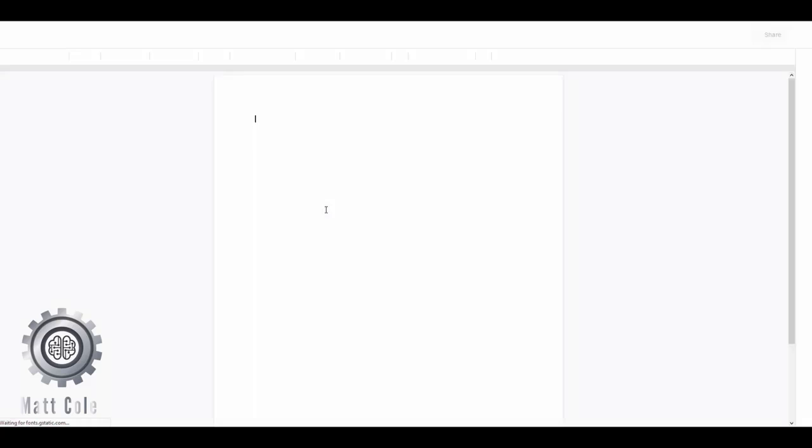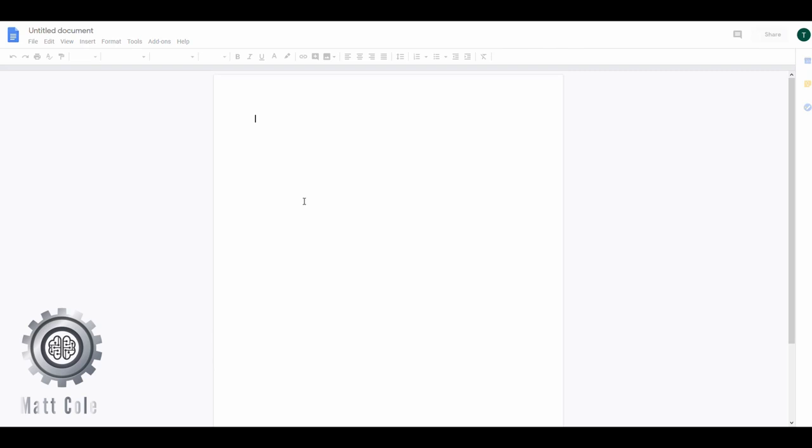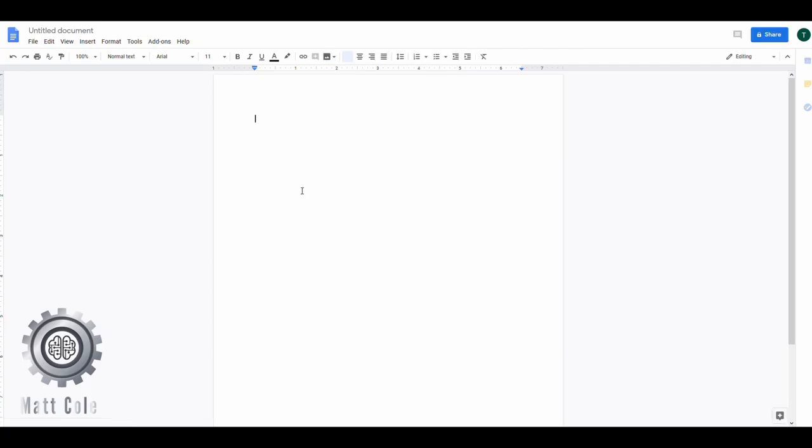And in our next video, we're going to go in and look at it in a little bit more detail. But for this point, this is how we sign in and how we create a new document.